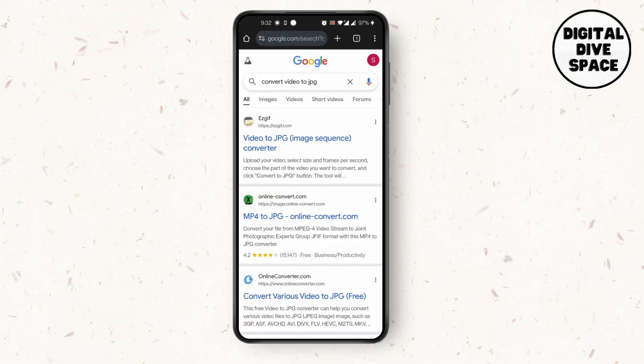First, open Chrome and search convert video to JPG. Click on the first link that pops up, which is EZGIF.